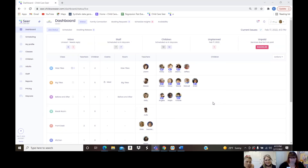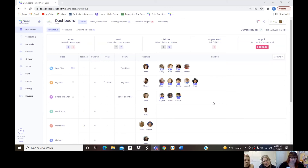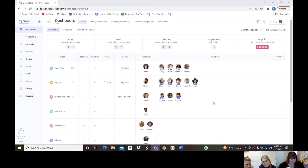Just to recap for the recording: we chatted with Shelly and Christina here. They have one location currently with three classrooms, and they're working on expanding and opening a second location that should be similar in size, based out of California. We're ready to dive into the demo.